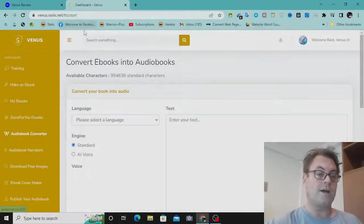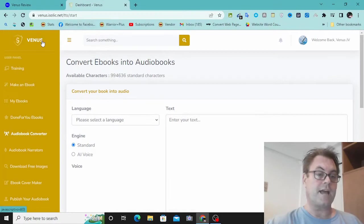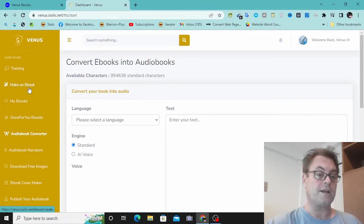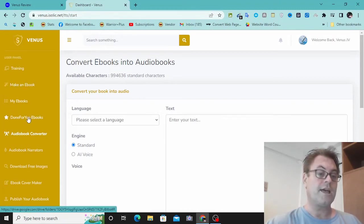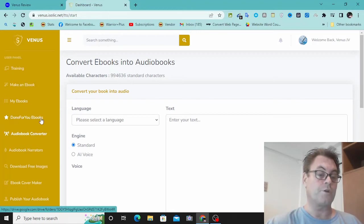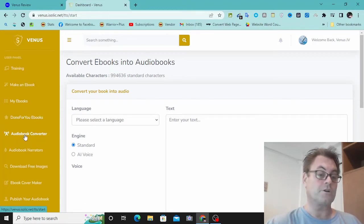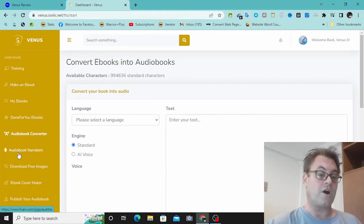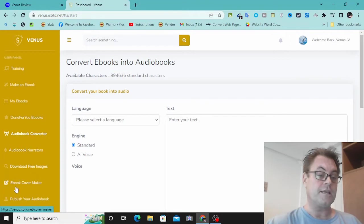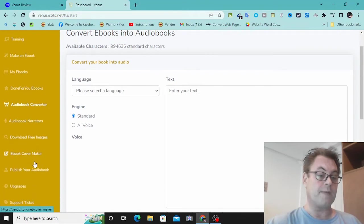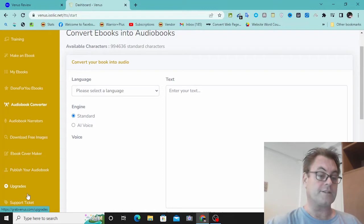So once you land on the dashboard here, you're going to have your training over here. Then you're going to be able to make an ebook or create an ebook. You're going to have your ebook stored over here, your done-for-you ebooks as well as an audiobook converter. You've got audiobook narrators over here, download free images, ebook cover maker, and then you can publish your audiobook here. You've got upgrades and then support down here.